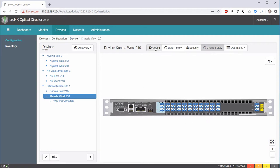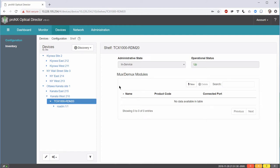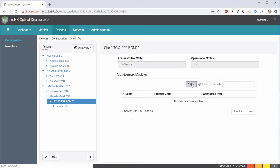In order to add a Mux-Demux, what we can do, when we go to the actual device, to the TCX-1000RDM20, we see the Mux-Demux module's description box. This is where we add our Mux-Demuxes. What we need to do is to click New.